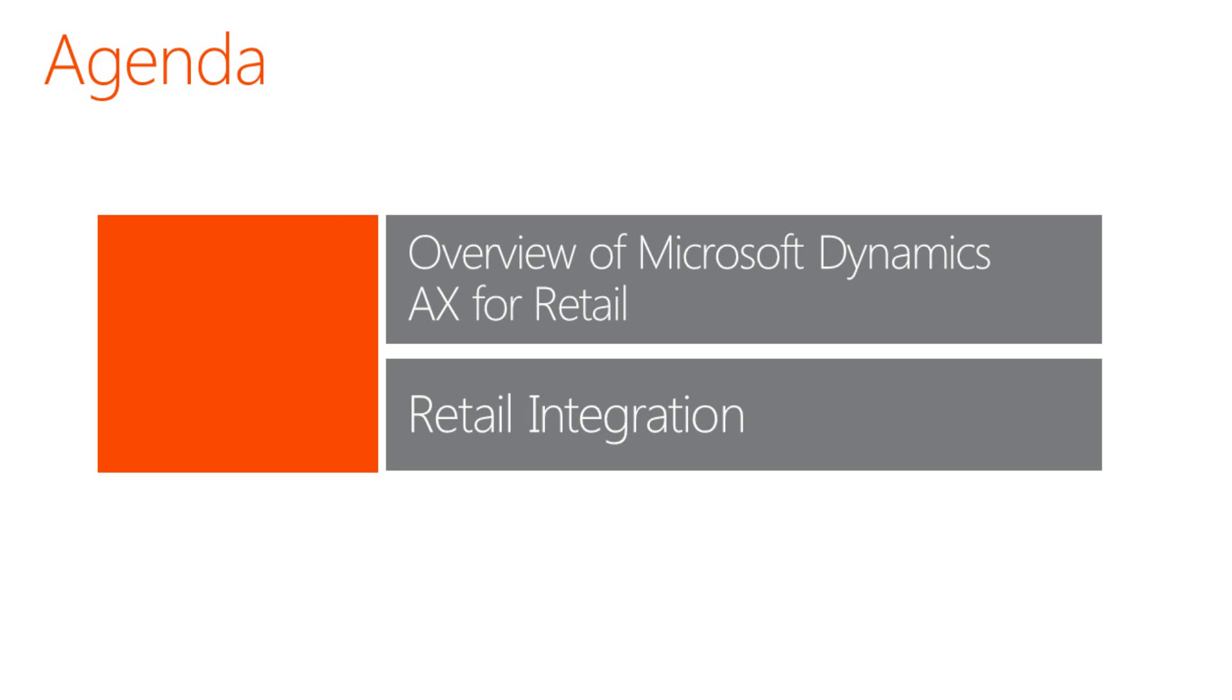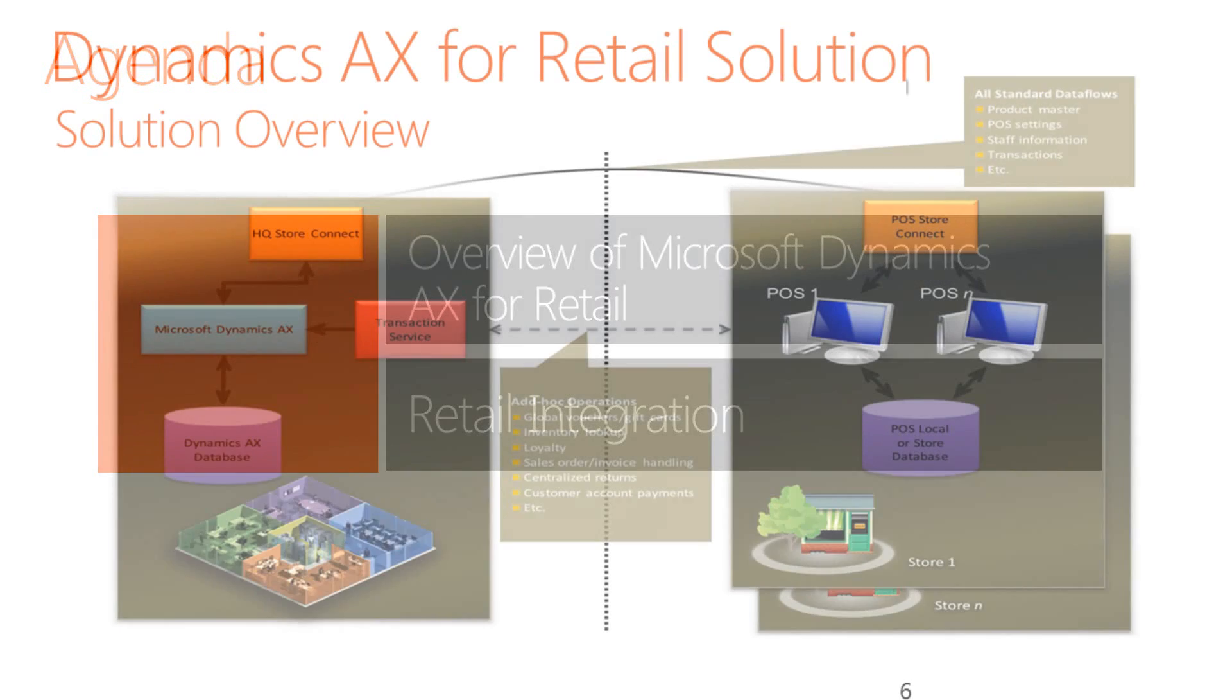Just to give you a brief overview as to what we'll be covering off in today's demonstration, I'll be showing you an overview of Microsoft Dynamics AX for Retail at a high level. I then will be opening up the retail point-of-sale application, performing a transaction and then showing you how the fully integrated solution works.